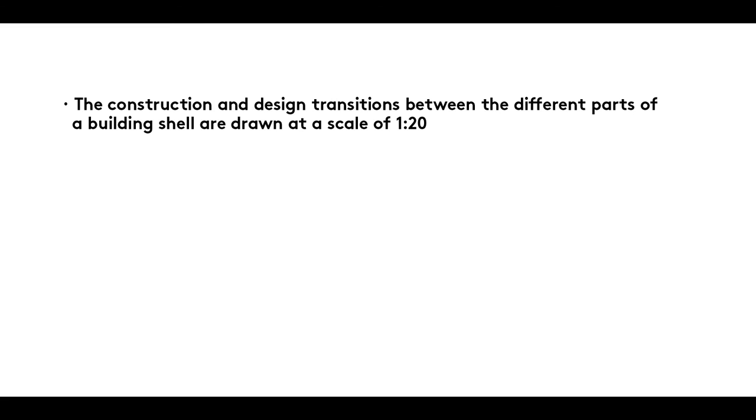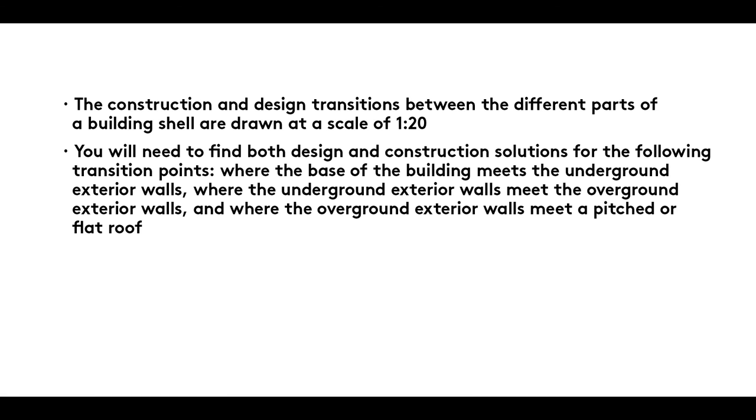Summary. The construction and design transitions between the different parts of a building shell are drawn at a scale of 1 to 20. You will need to find both design and construction solutions for the following transition points: where the base of the building meets the underground exterior walls, where the underground exterior walls meet the overground exterior walls, and where the overground exterior walls meet a pitched or flat roof.